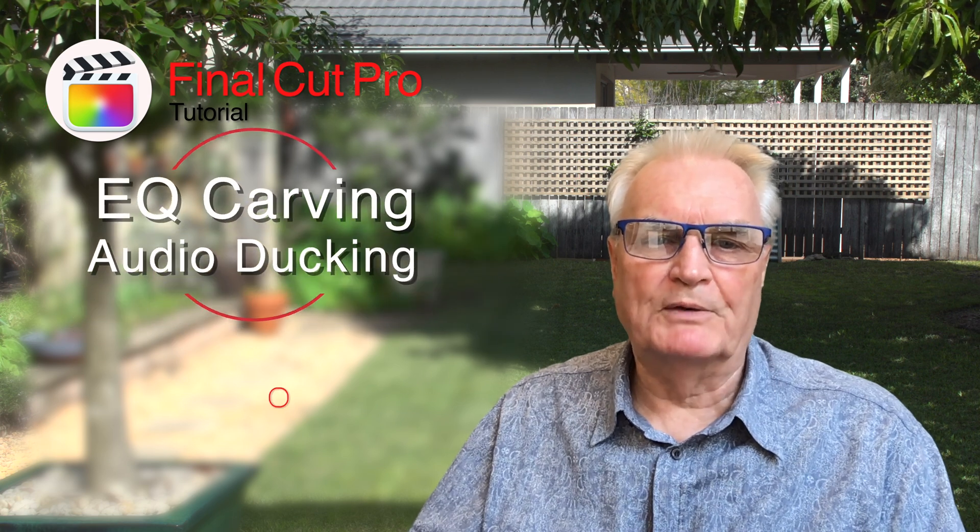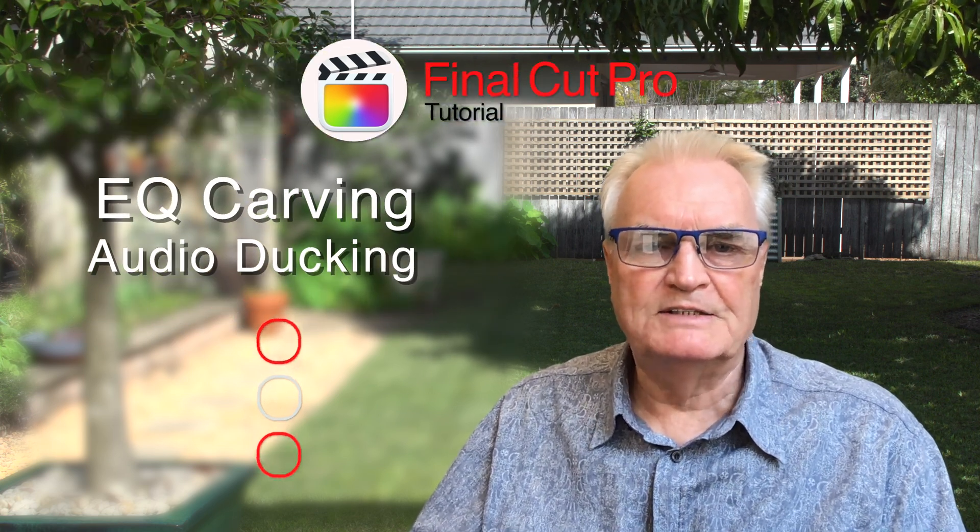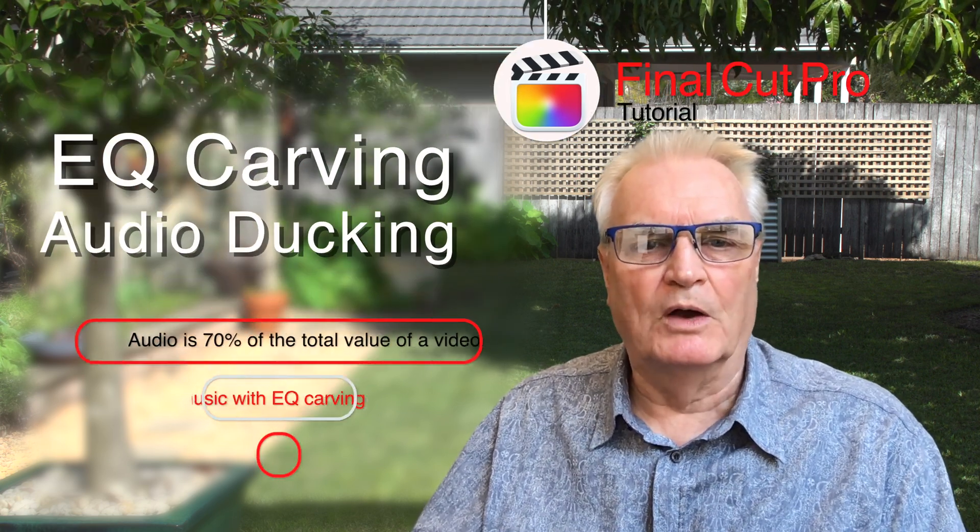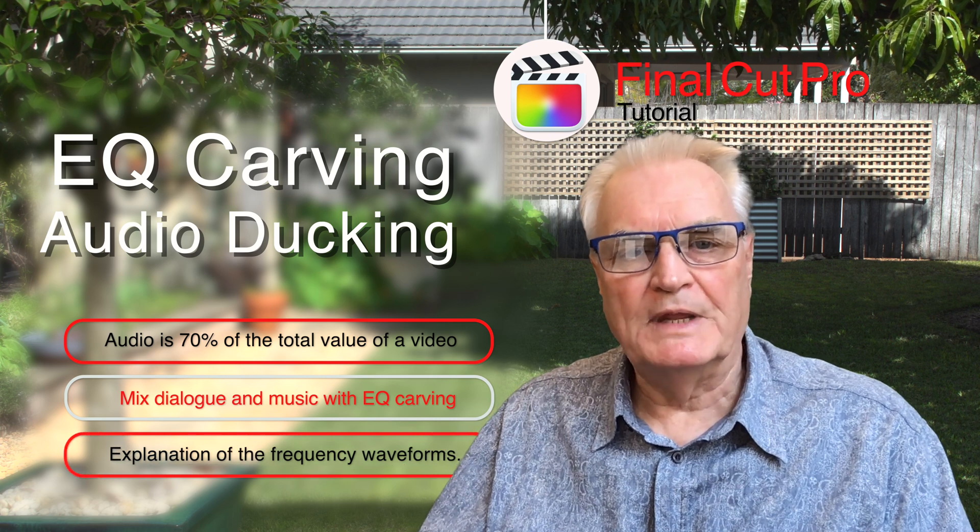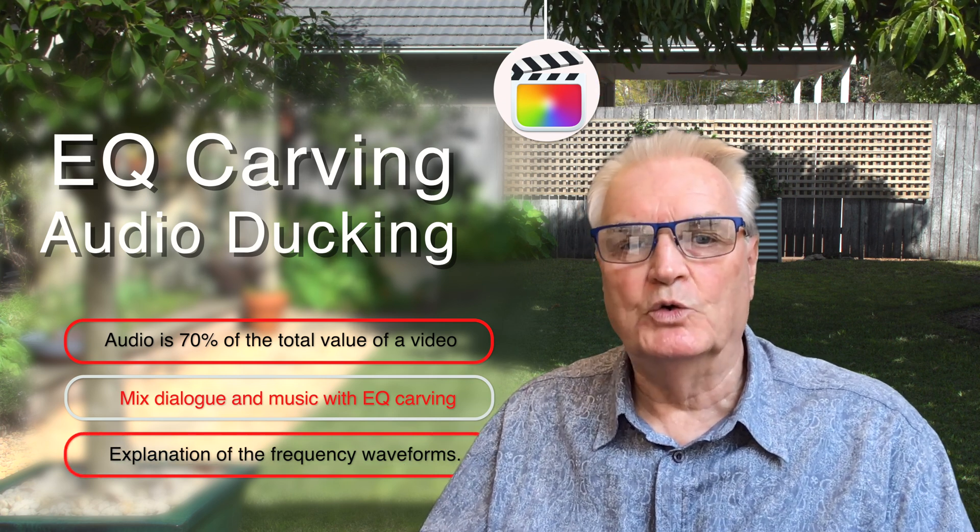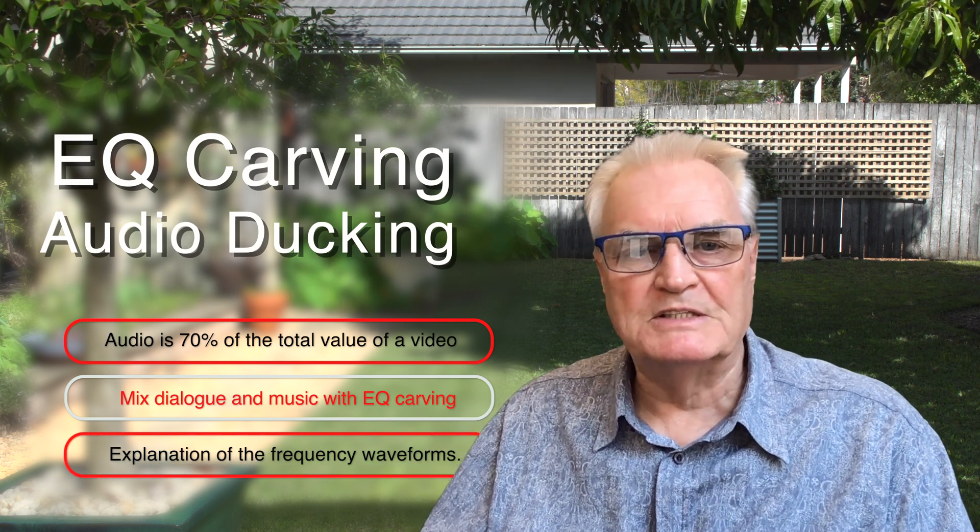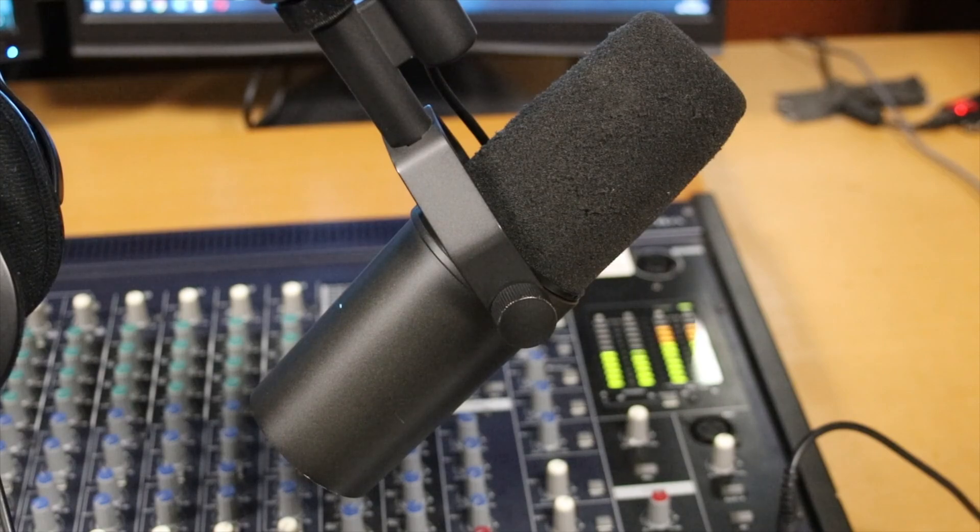This video is about EQ carving and ducking of audio under dialogue. From the outset let me say that good audio is about nailing it in camera. Believe me, fixing audio in post is not easy, but then again it's not impossible.